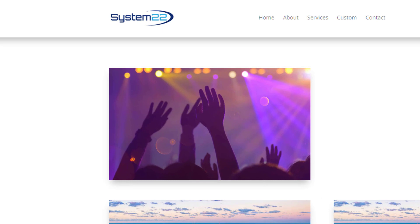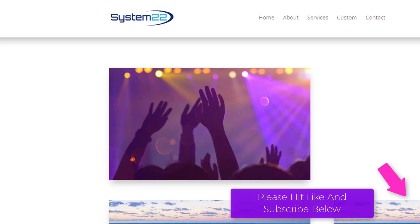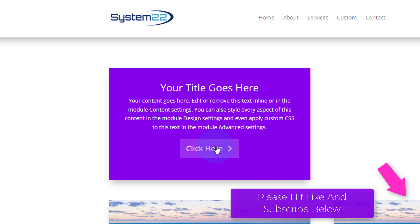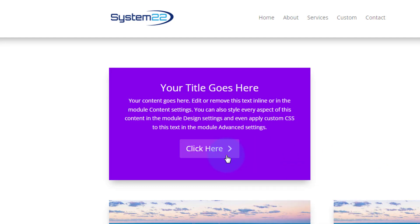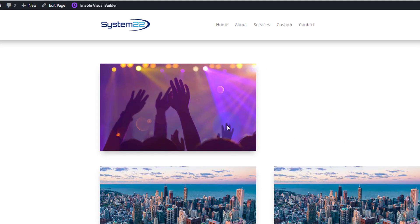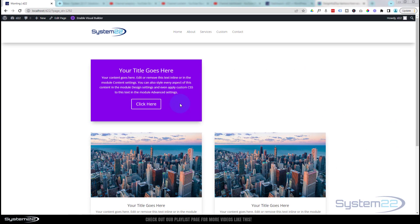Hi guys and welcome to another Divi themed video. This is Jamie from System 22 and webdesignandtechtips.com. We've got another little hover effect for you today — we did one yesterday and it's fairly popular. We've got an image here with the hands in the air; when we hover over it, it's going to have a drop-down call to action. People can click on the button, and when they get off it, it slides back up to reveal the image. There's only one tiny bit of coding to do, and any code I write I'll put down below the video.